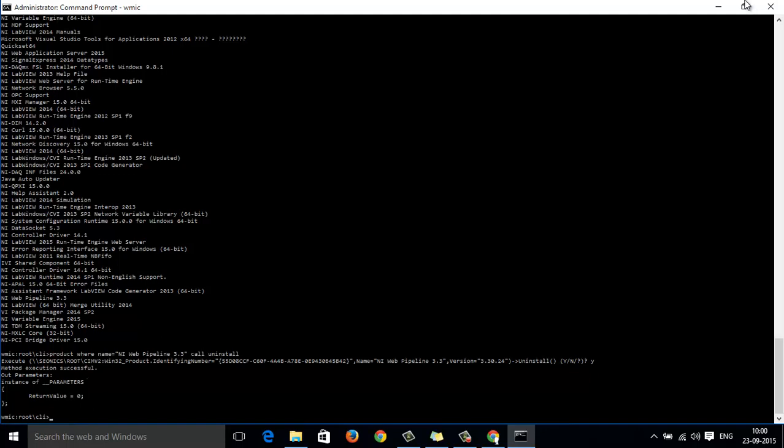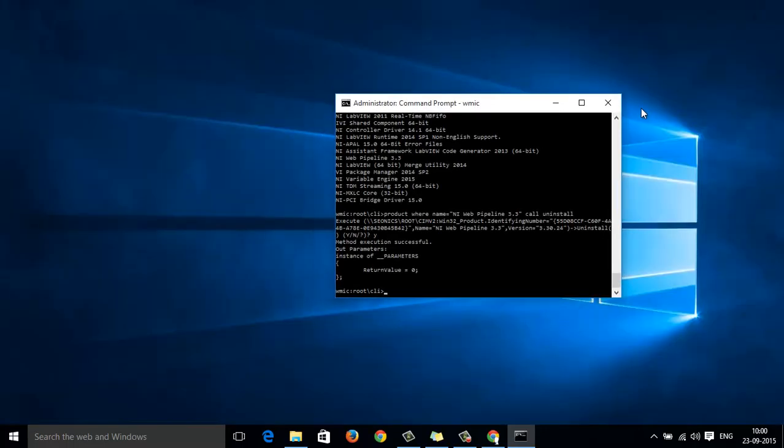This is a standard but tedious and time consuming procedure by which you can uninstall the packages or files which are not listed in your control panel.